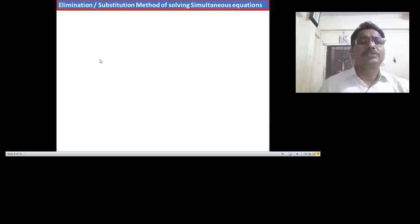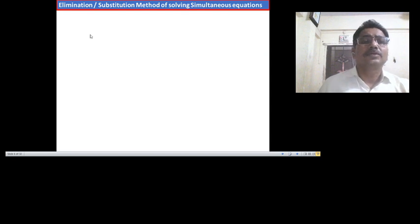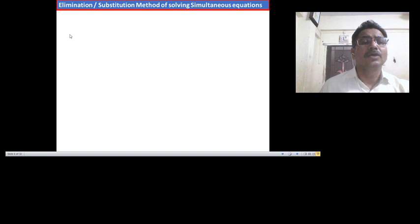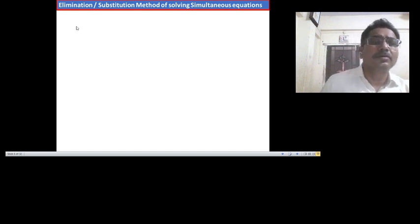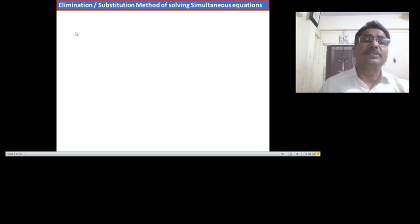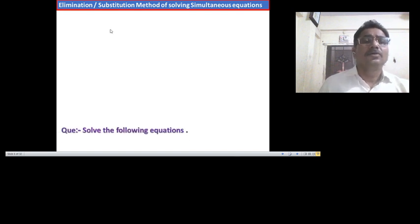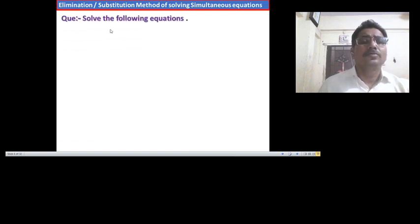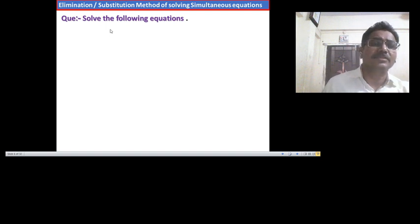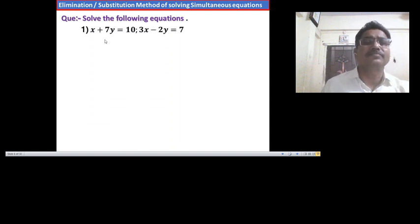Now let us study how to solve simultaneous equations. We know that in the ninth standard we already studied two methods: the first method is the elimination method, and the second method is the substitution method. Now let us study the following examples.